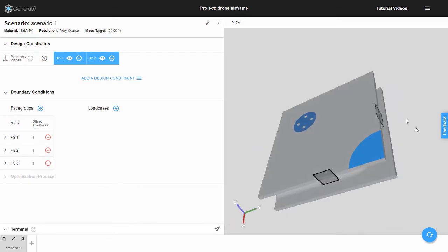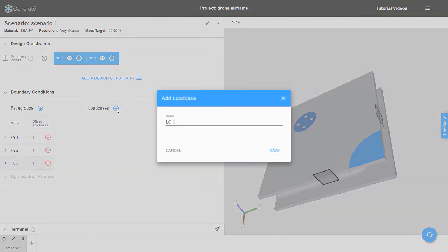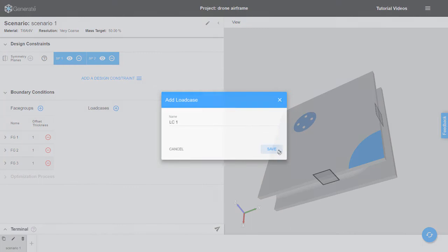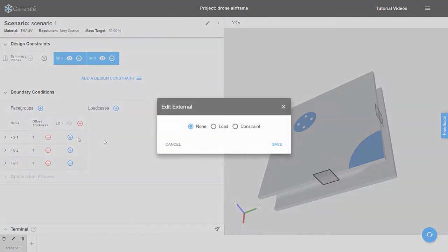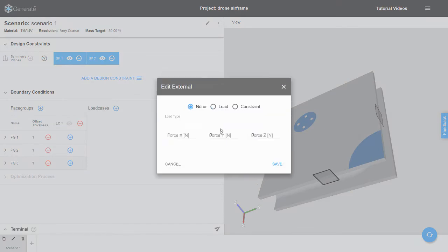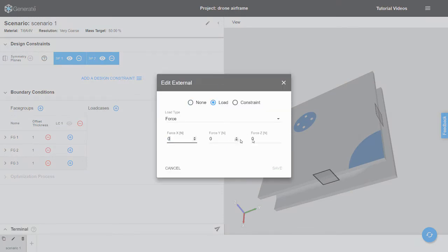Next, we need to apply the boundary conditions to the face groups. First, we create a new load case. Next, we apply an 8N load in the positive z direction to a face group.